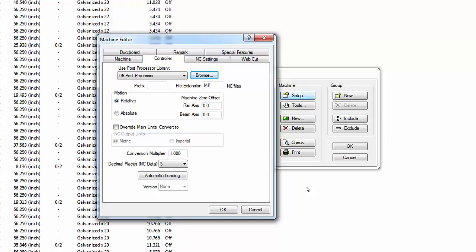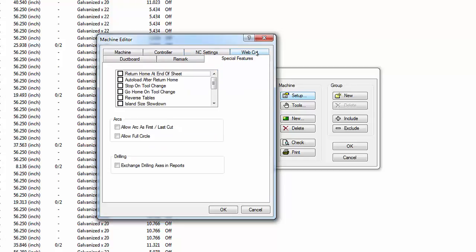Select the Special Features tab. The upper list pane displays features unique to the selected Post Processor file, which may be enabled or disabled by selecting each feature's checkbox. If you change the Post Processor file, you must click OK to close the Machine Editor window and then open the configuration again for the special features to update. Click Cancel to close the Machine Editor window.